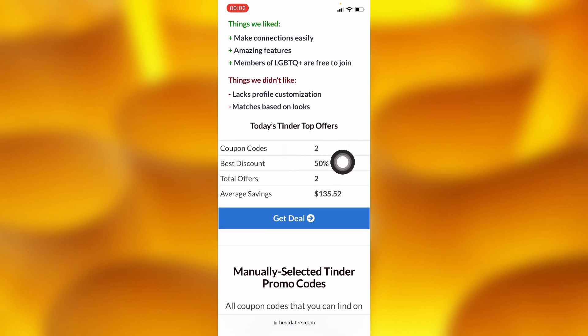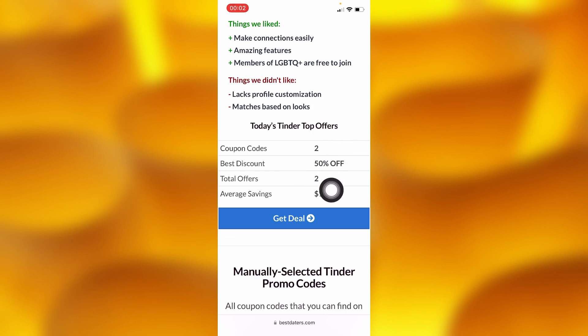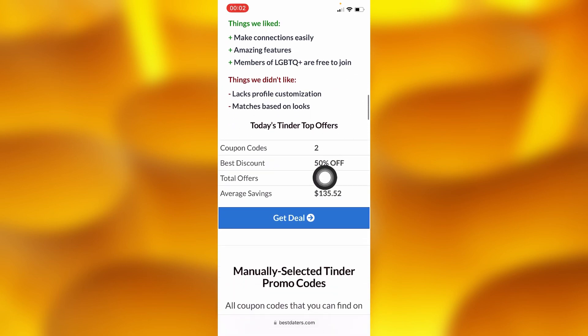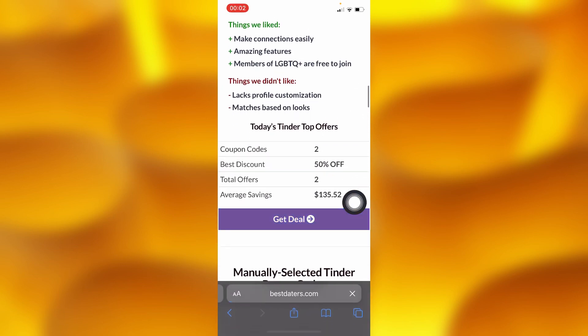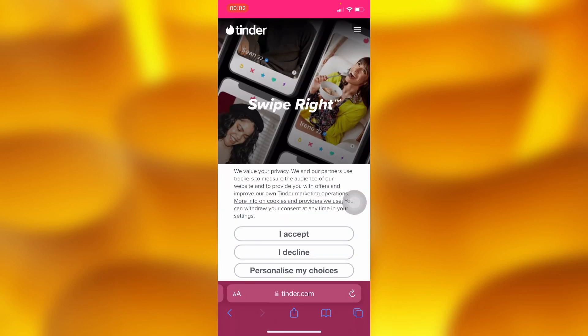As they say right here, as you scroll down you can see they have coupon codes, best discounts of 50% off, and they also have two offers right there. You can see how much you can save if you use this promo code. If we go ahead and tap into the 'Get Deal' option right there, it will simply take you to the Tinder app or website.